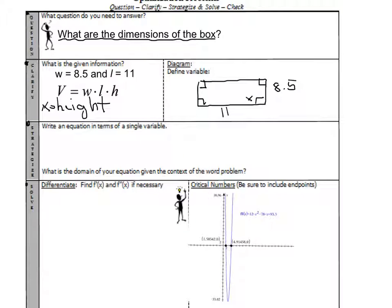Since x is the height, I need to define the length and the width. We have the equation: volume equals width times length times height. But the whole goal of optimization is to write an equation in terms of one variable. If you can do that, then you use your calculus skills and you get the answer.